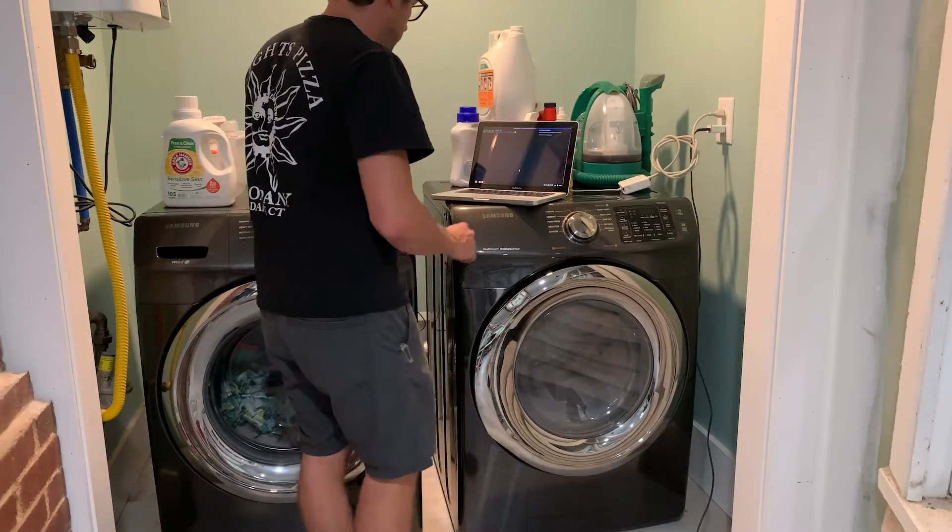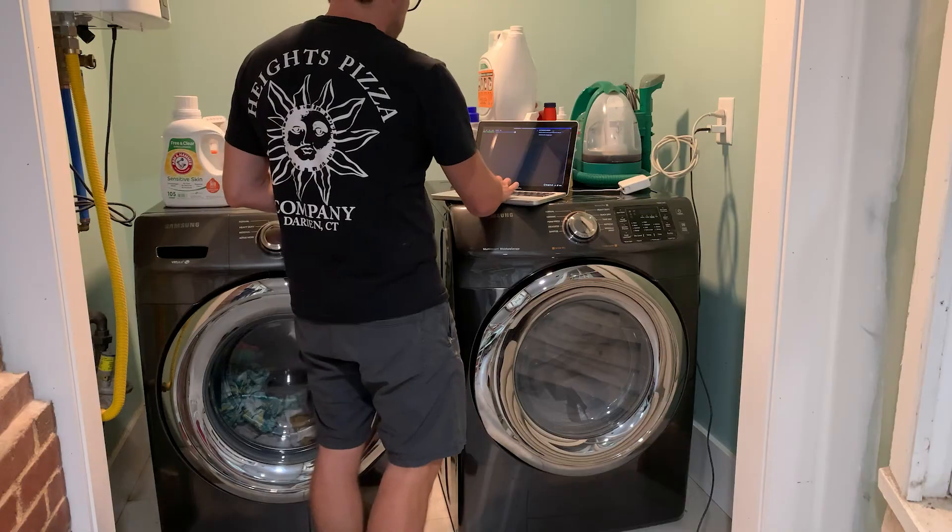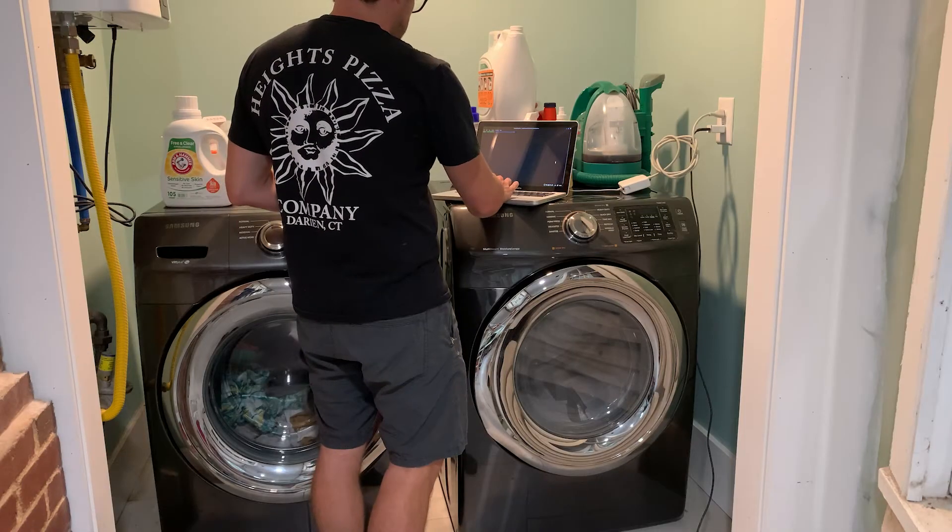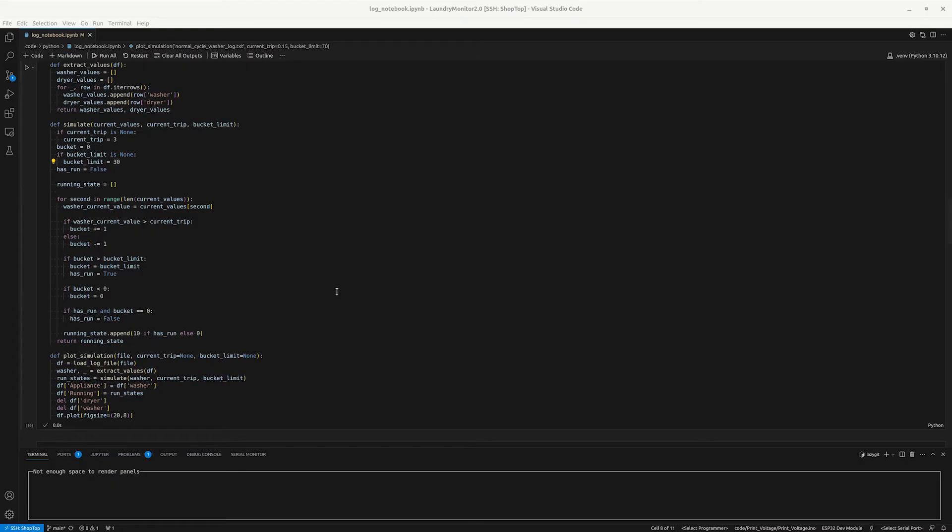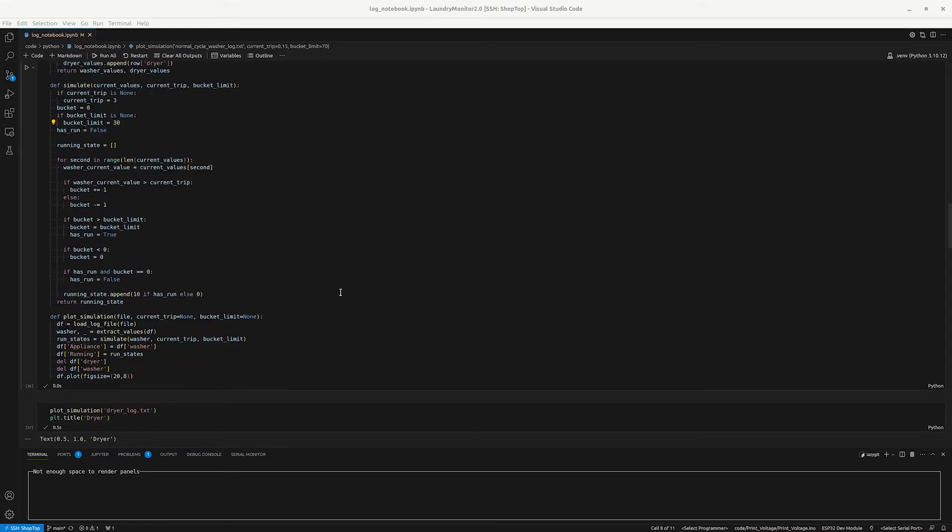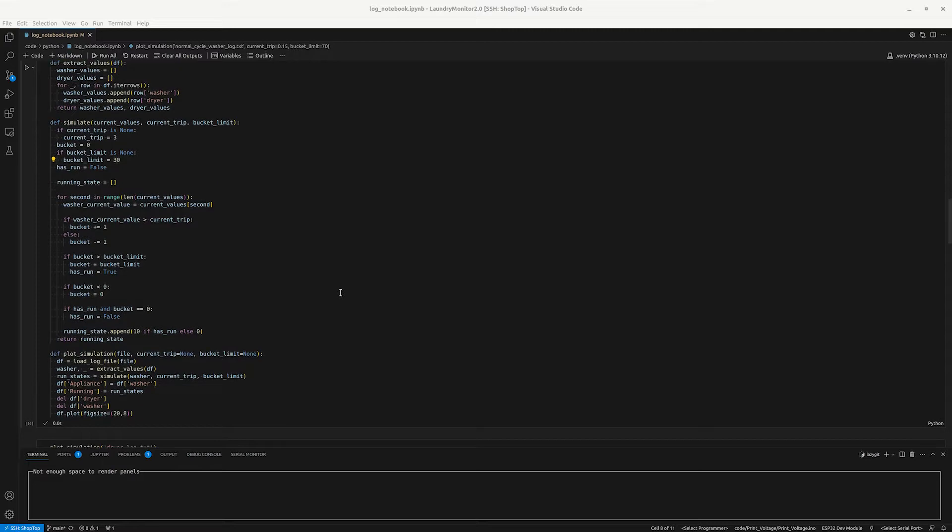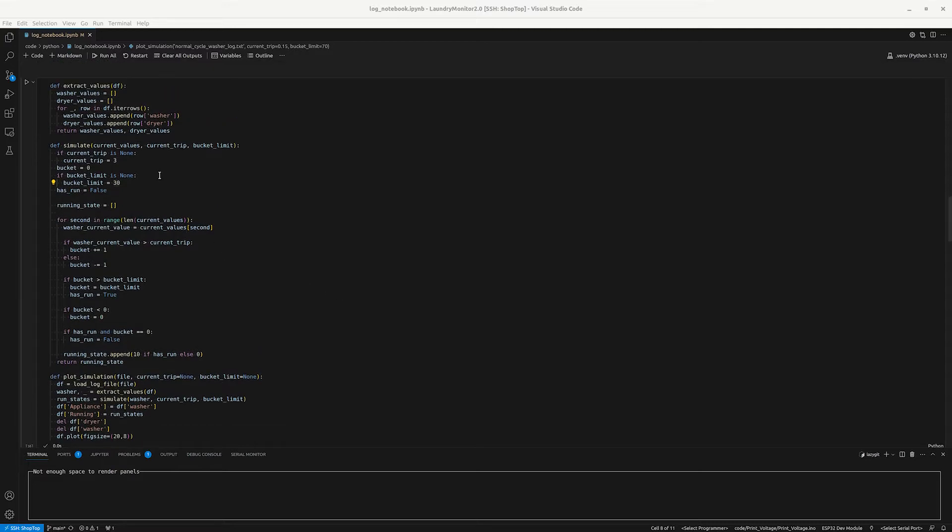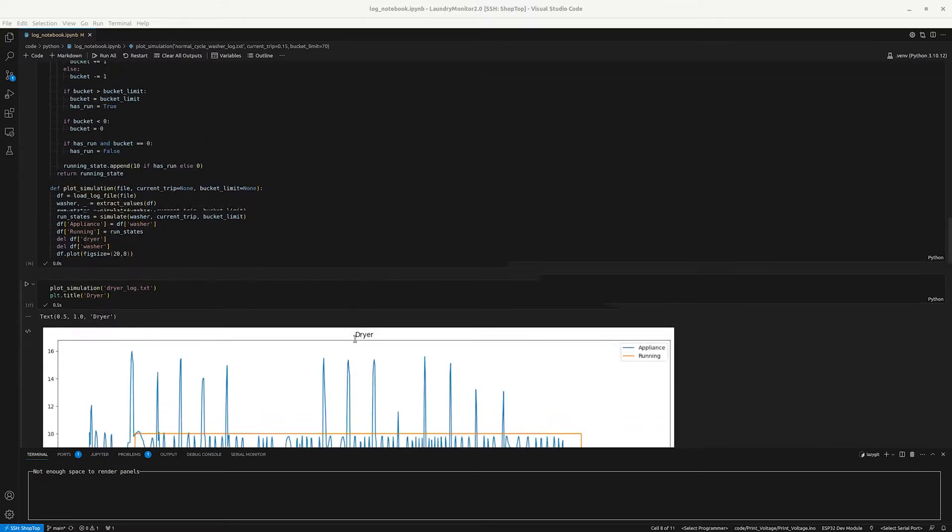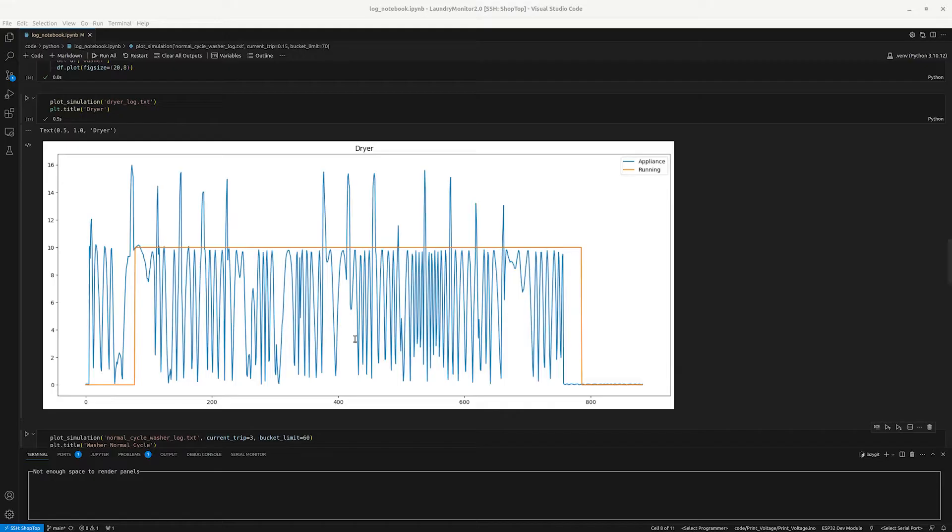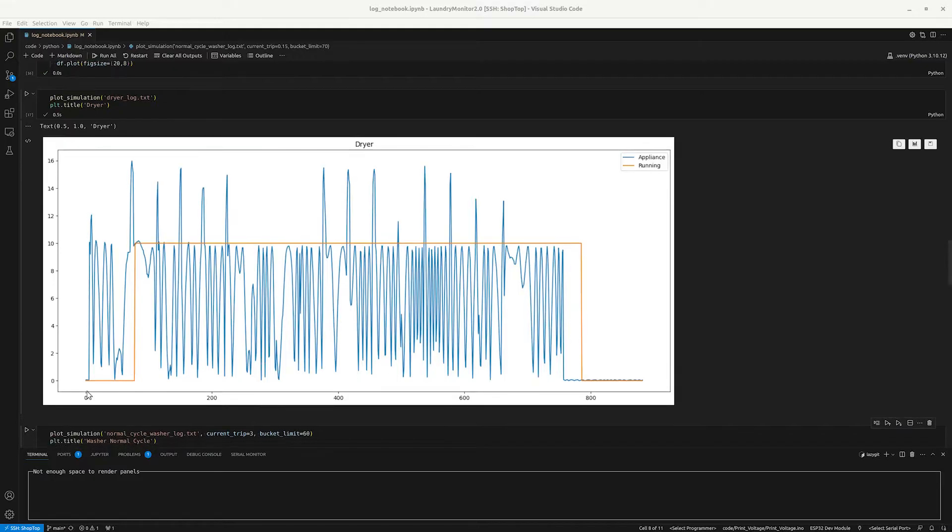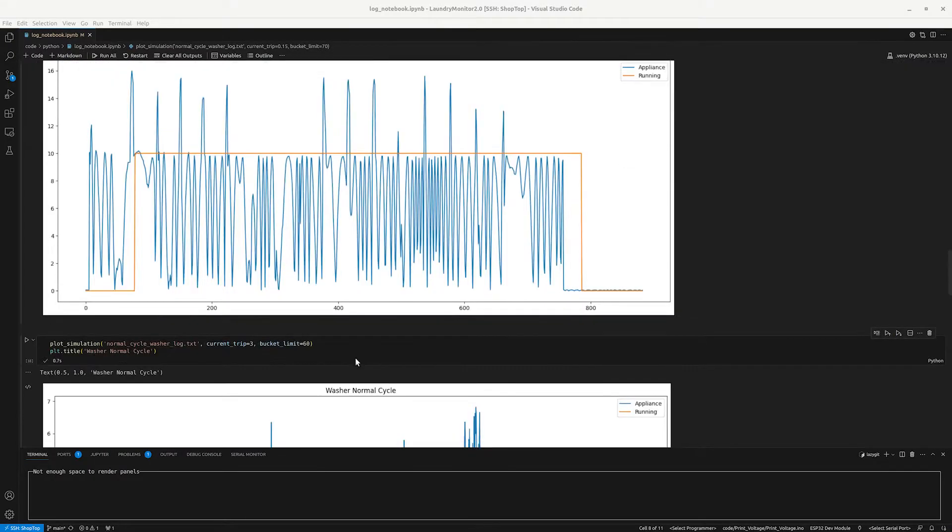So I ran the washer a few times and I logged all the sensor values. Then I could simulate what's going on in Python, and this cut the dev cycle from like an hour to maybe a second. You can see where the red line represents where the code thinks the appliance is running, and it worked great for the dryer.